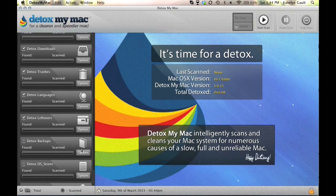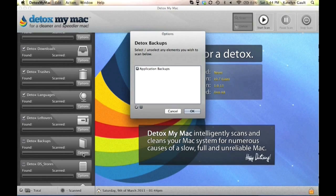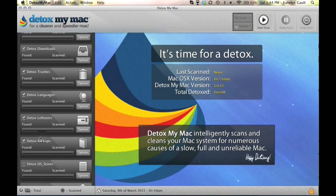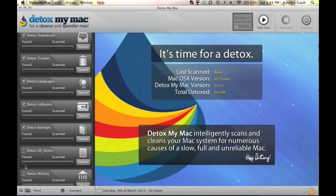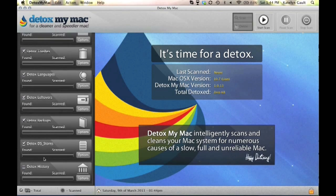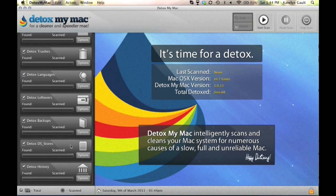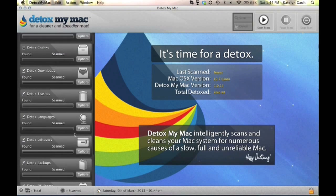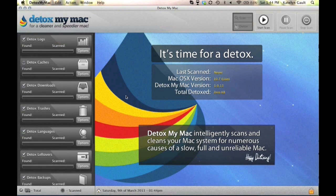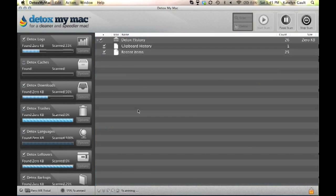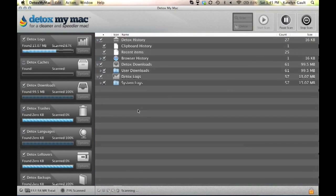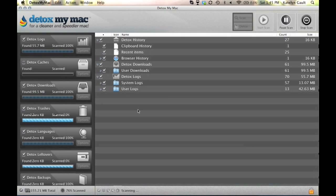What Detox My Mac does first is scan the entire computer for all the unwanted files that we might want to get rid of, and we do that by hitting the start scan button up at the top.